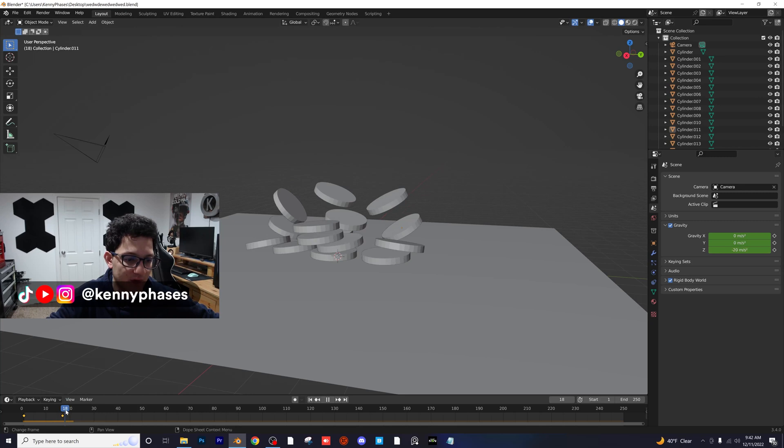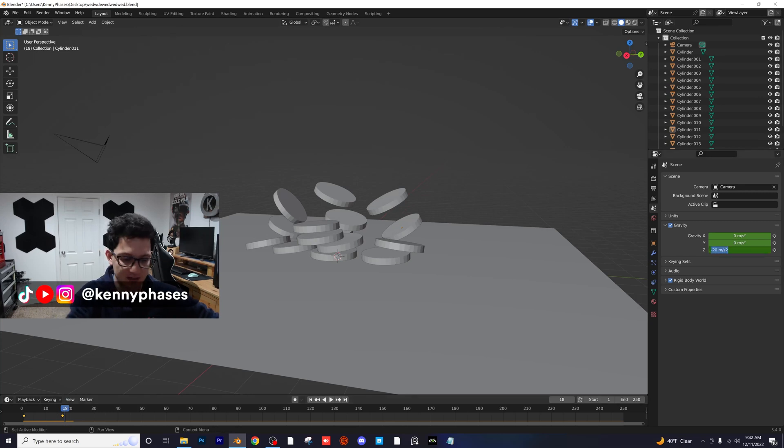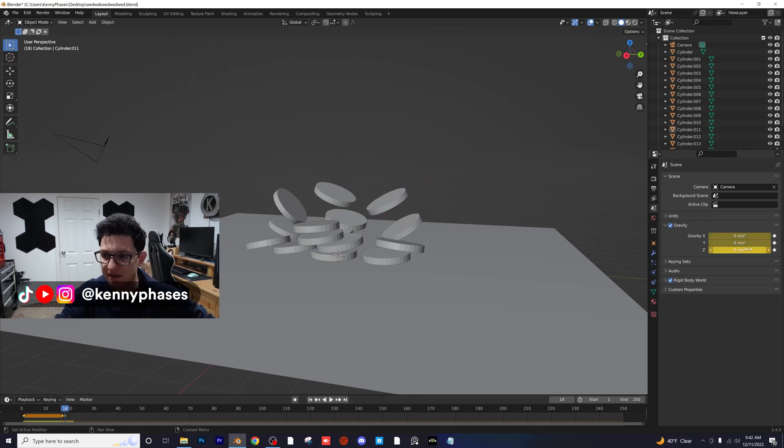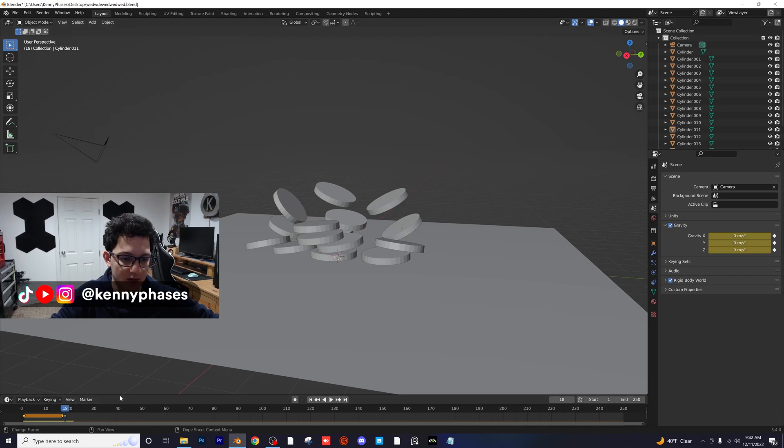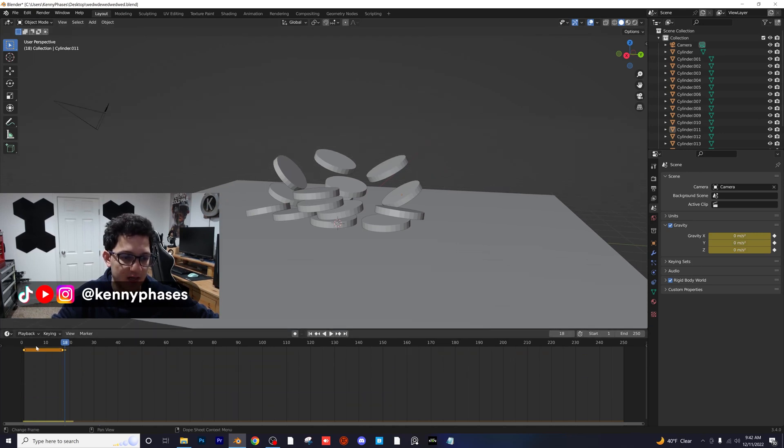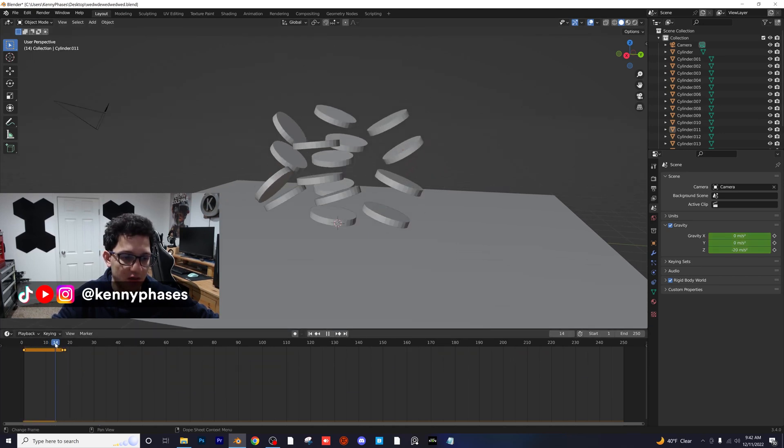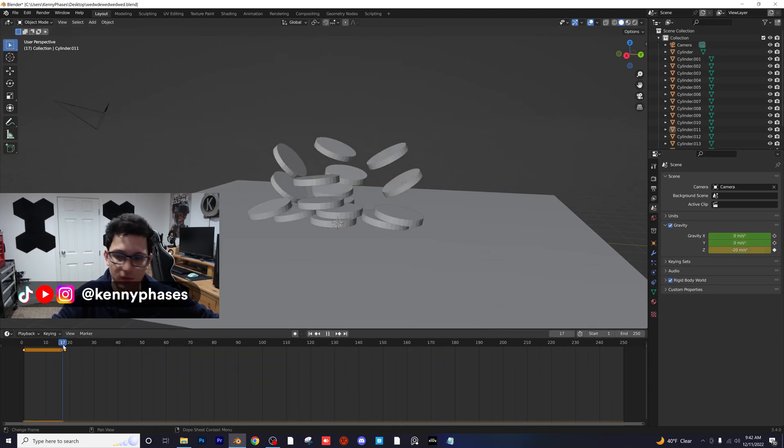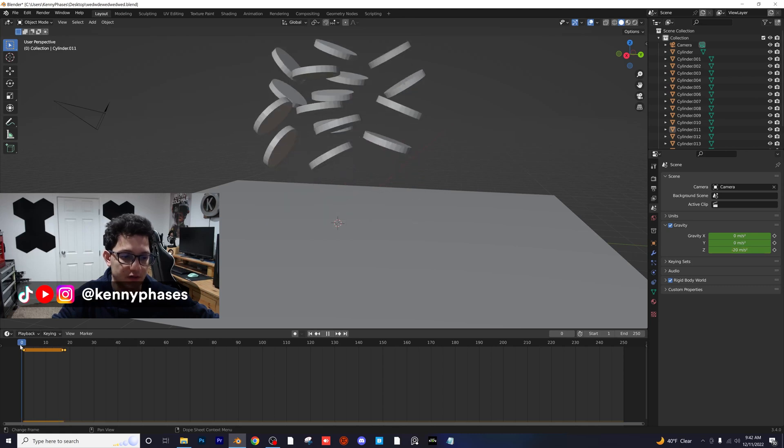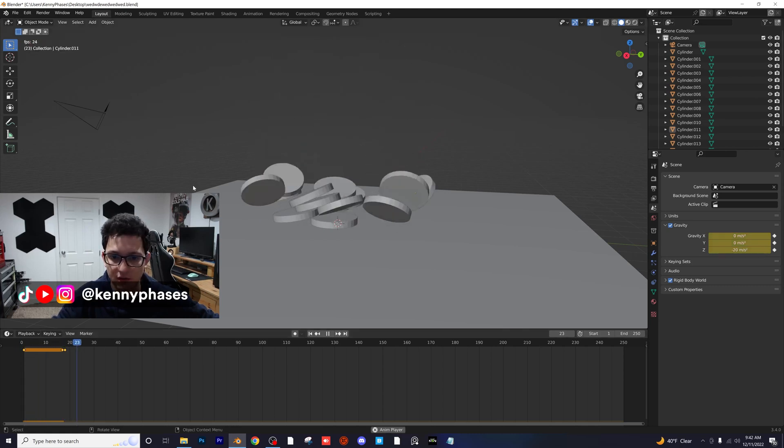Then I'm going to move to frame 18 and I'm going to make it zero. Now let's insert another keyframe. So we have, it starts at negative 20, goes to negative 20 again, and then it goes to zero. So let's go ahead and just see what this looks like.